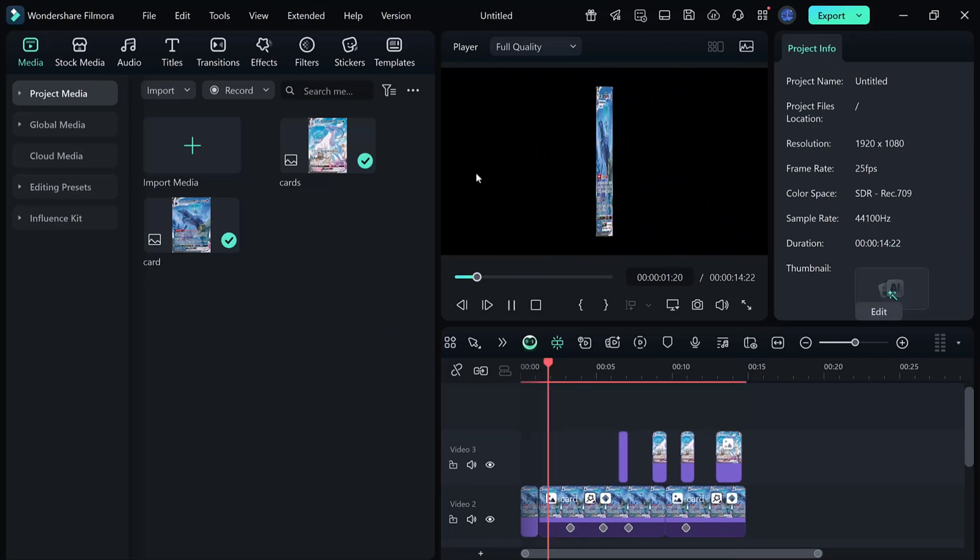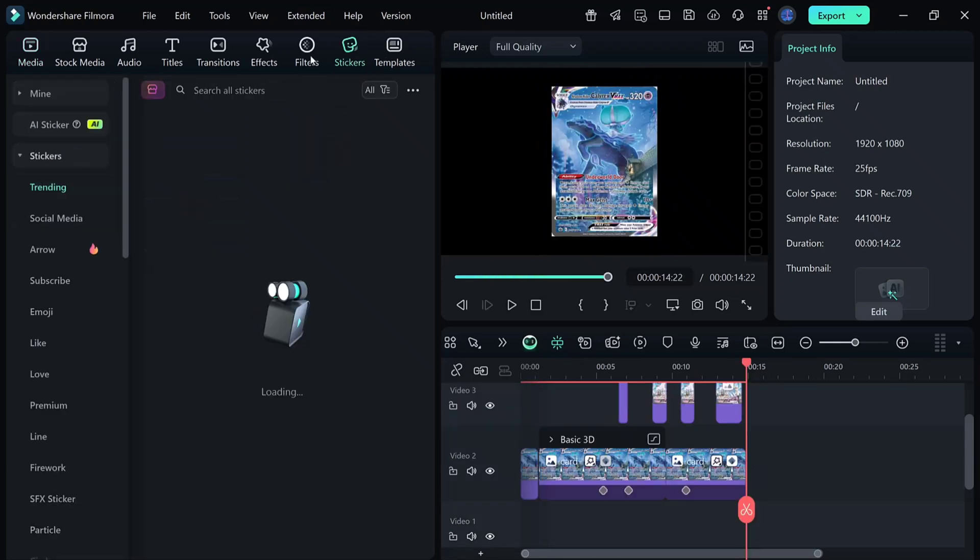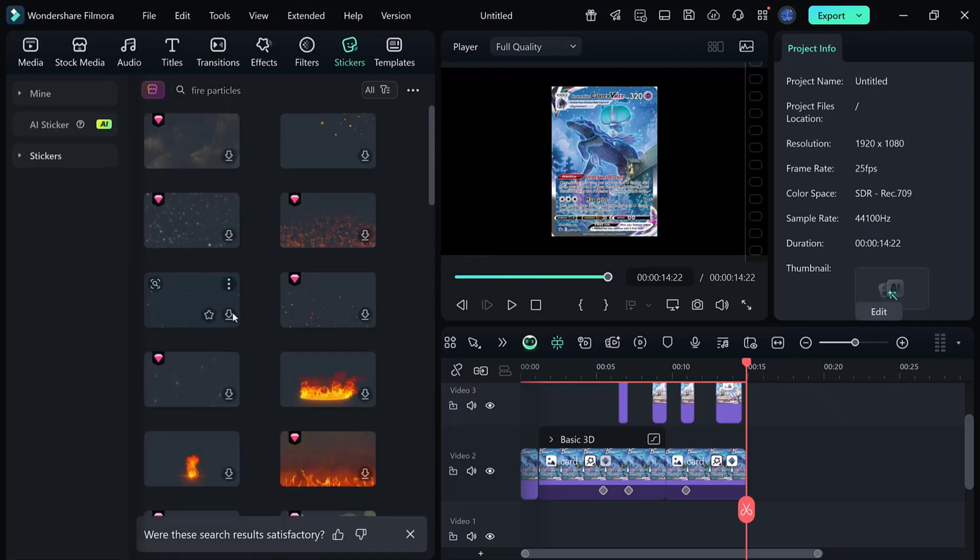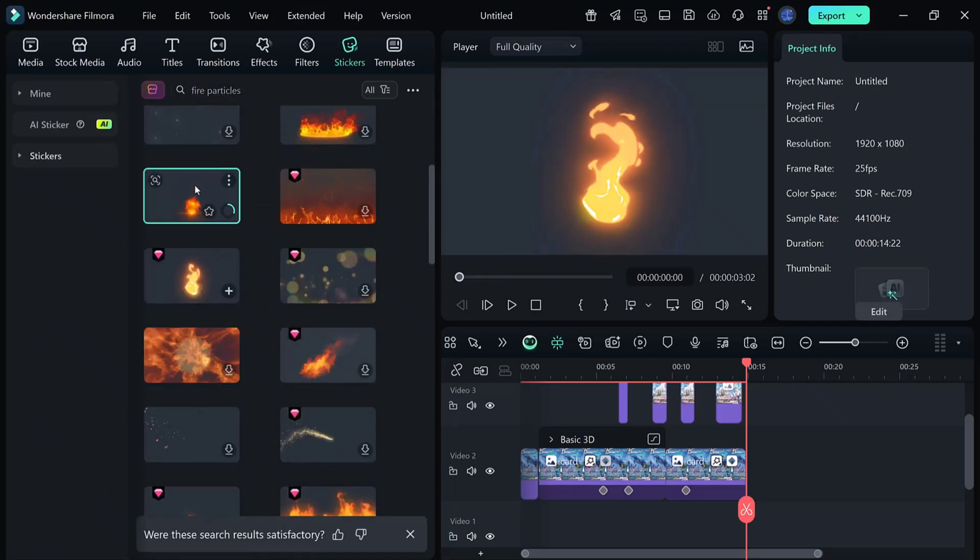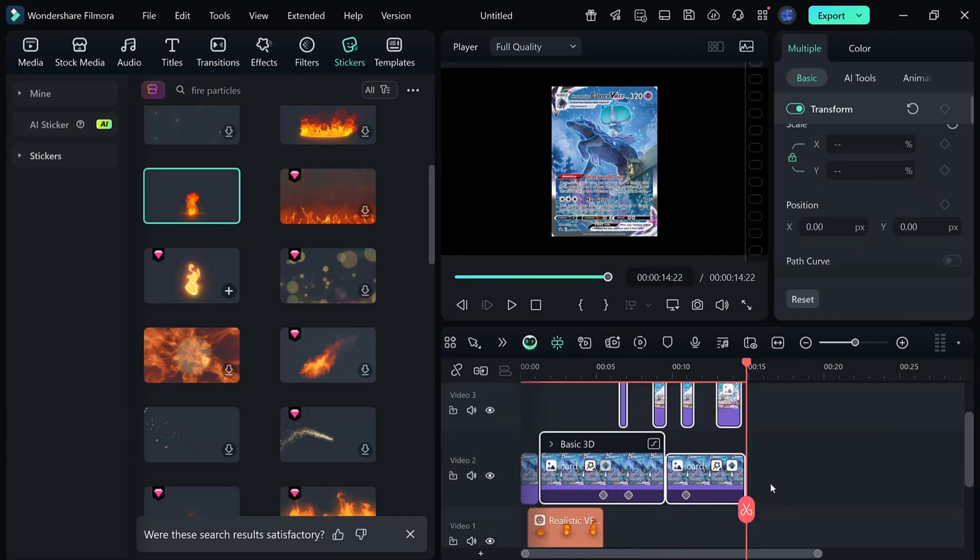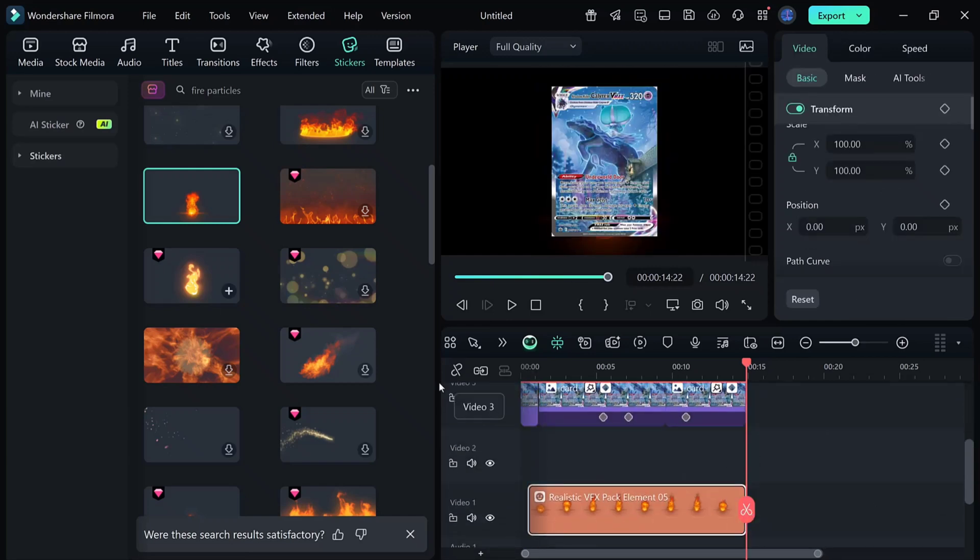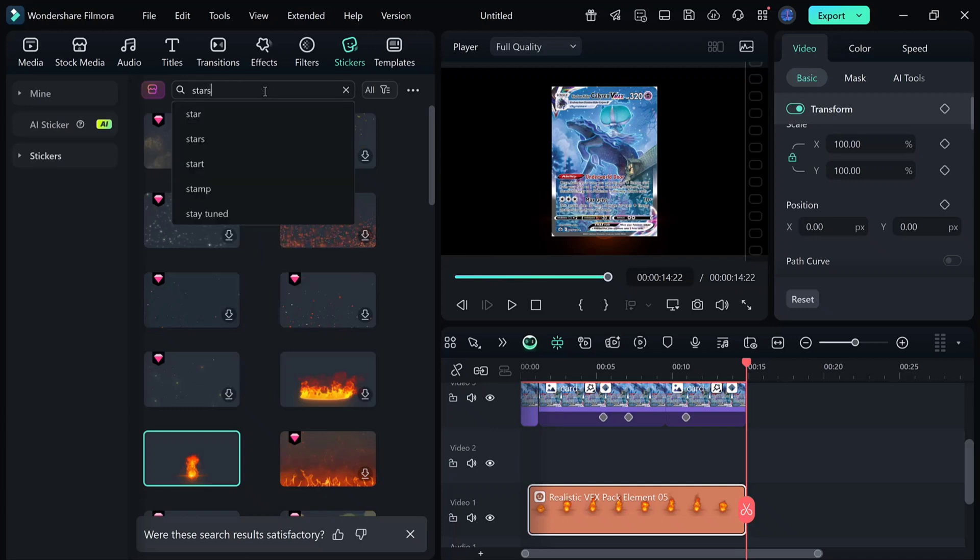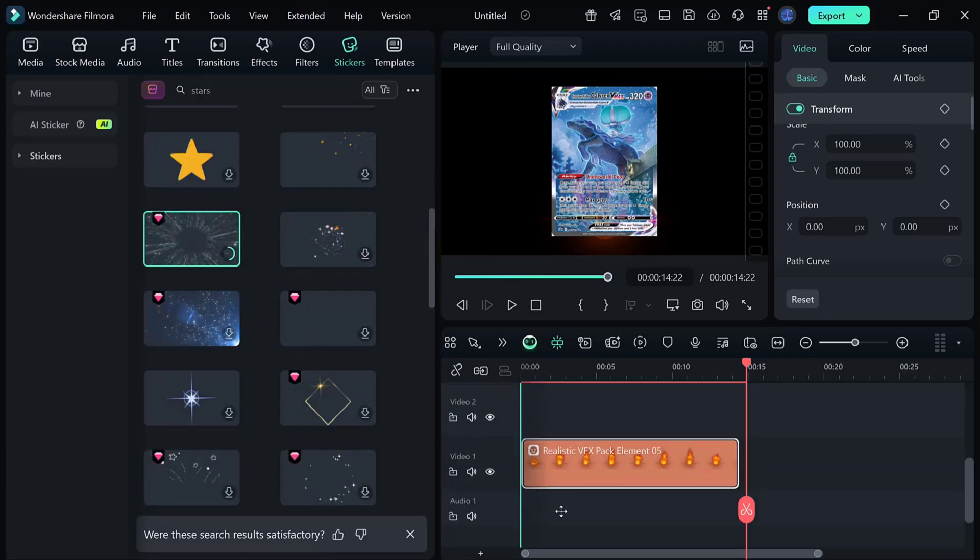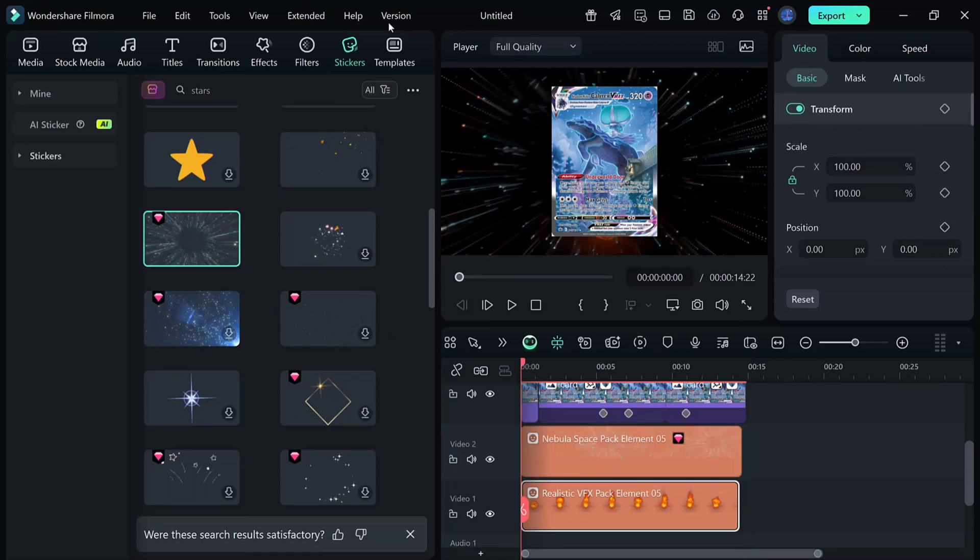To make things more exciting, let's add some extra effects. Go to the sticker section and search for fire particles. On track 1, add the logo reveal effect element 20, and stretch it to 10 seconds. Add the realistic cinematic fire effect element 13 for some dramatic visuals. Now render your project and preview your final card flip animation.